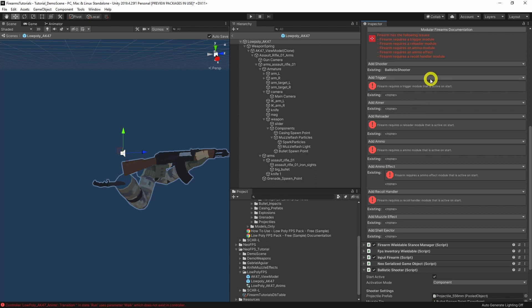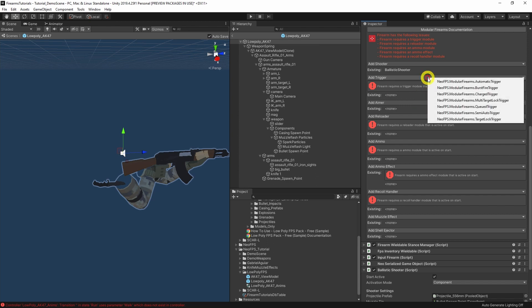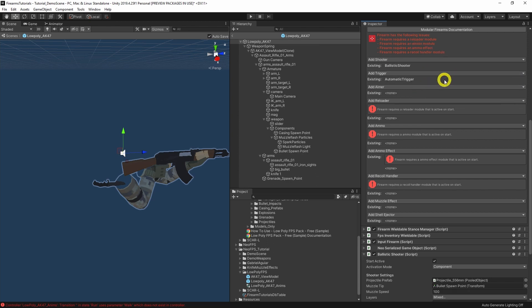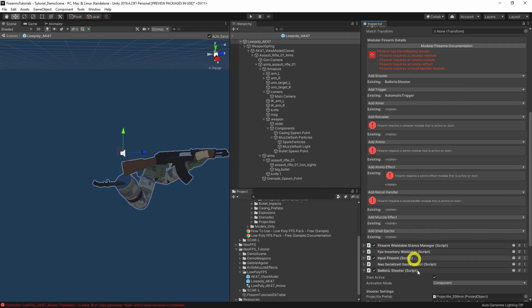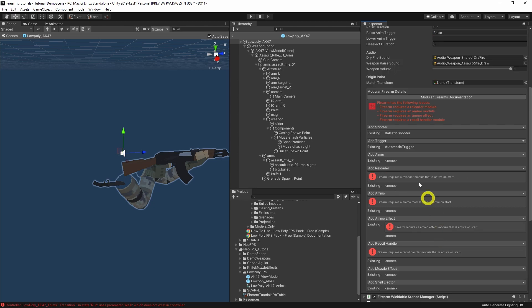Next up for the trigger module, we want automatic trigger — this is a machine gun. The default values are absolutely fine. This doesn't have a trigger hold animation, so we can just leave that blank — no errors.